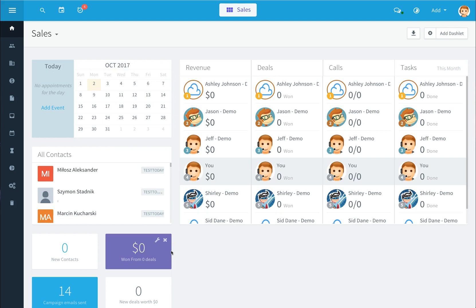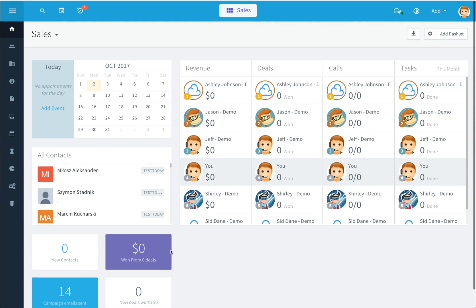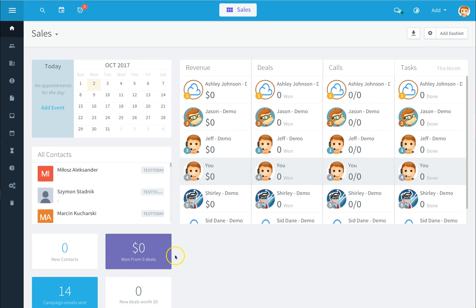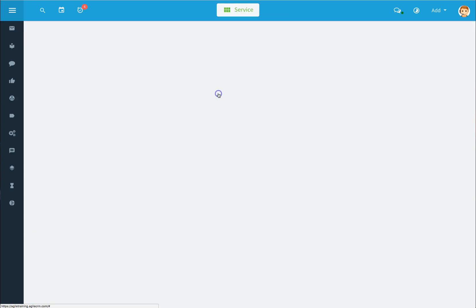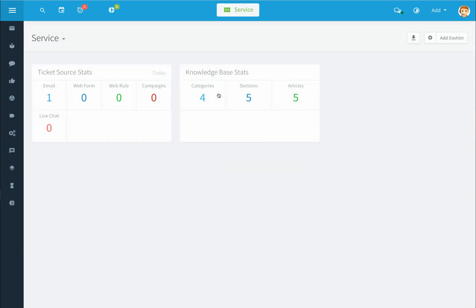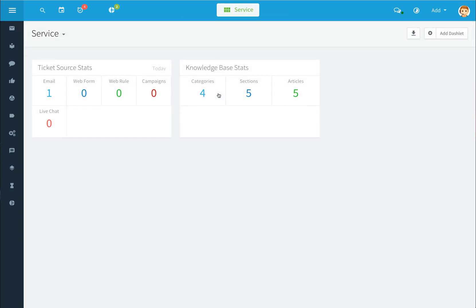Hello! Today I'll be taking you through the service module within Agile CRM. To access the service module, click on your center button and click on service. This will take you to the service module dashboard.